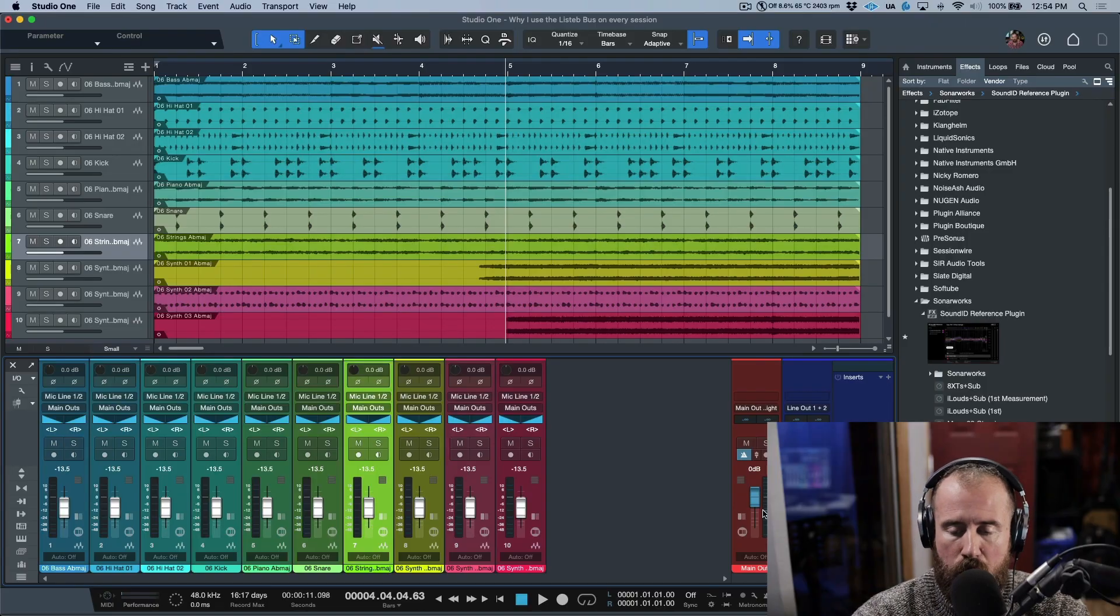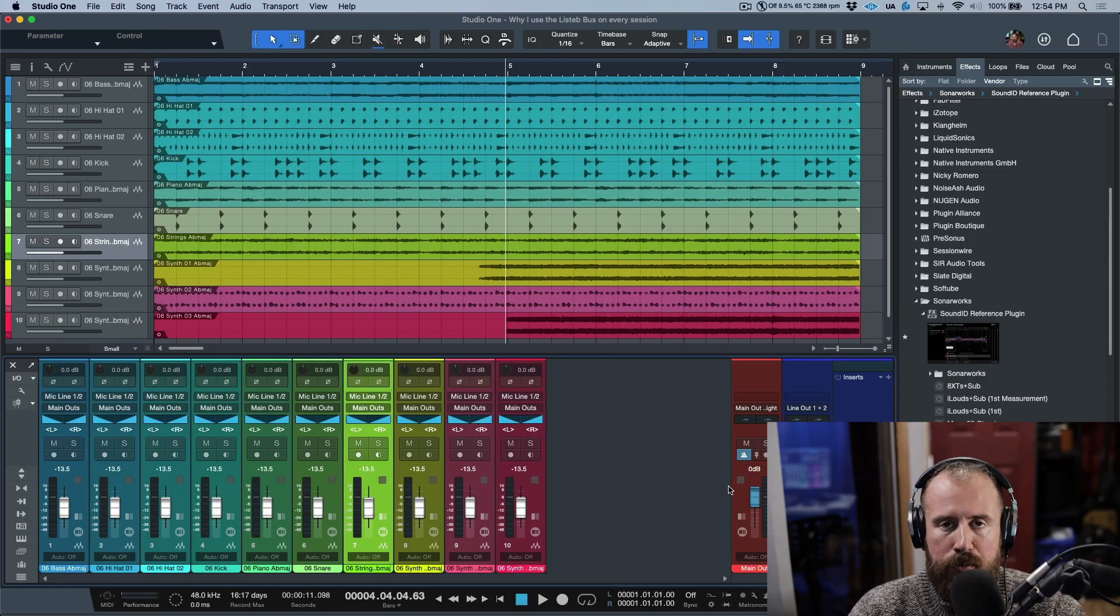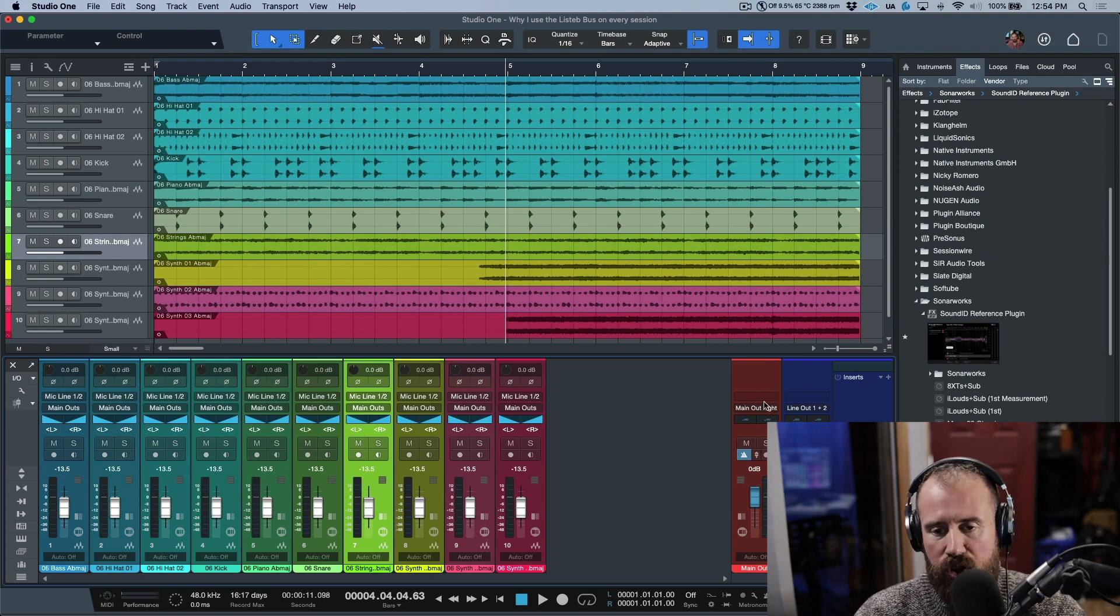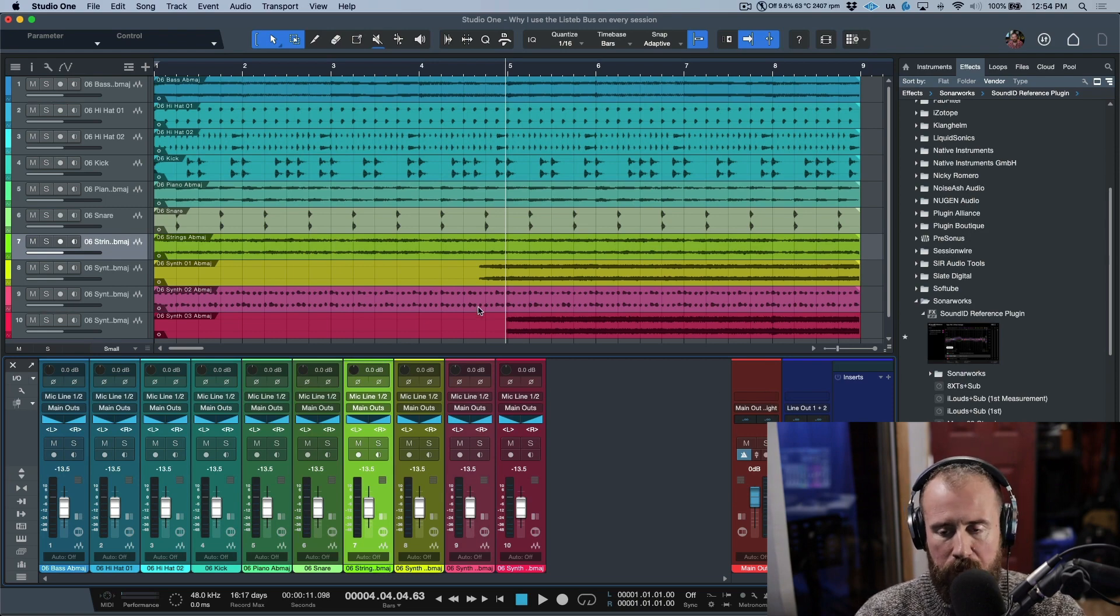First of all, this video isn't sponsored by anybody. This is my own opinion, but I am going to be featuring a third-party plugin which is the main reason that I use the listen bus. I've pulled in some stems from a sound set that shipped with Studio One MVP Dream.